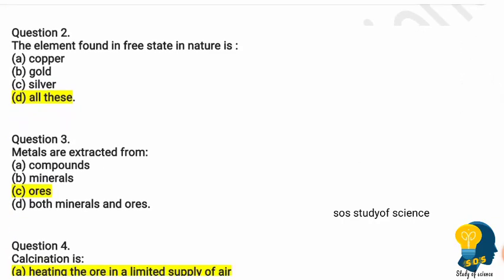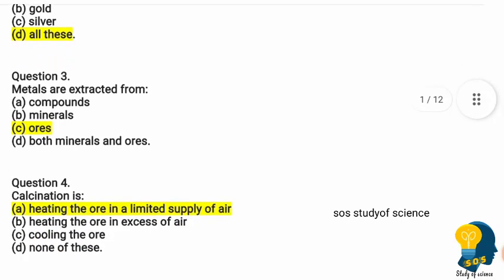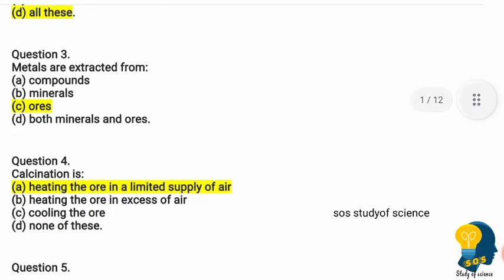Question two: the element found in the free state in nature — options are copper, gold, silver, and all of these. The correct option is option D. Question three: metals are extracted from — option A compounds, option B minerals, option C ores, option D both minerals and ores. The correct answer is option C.